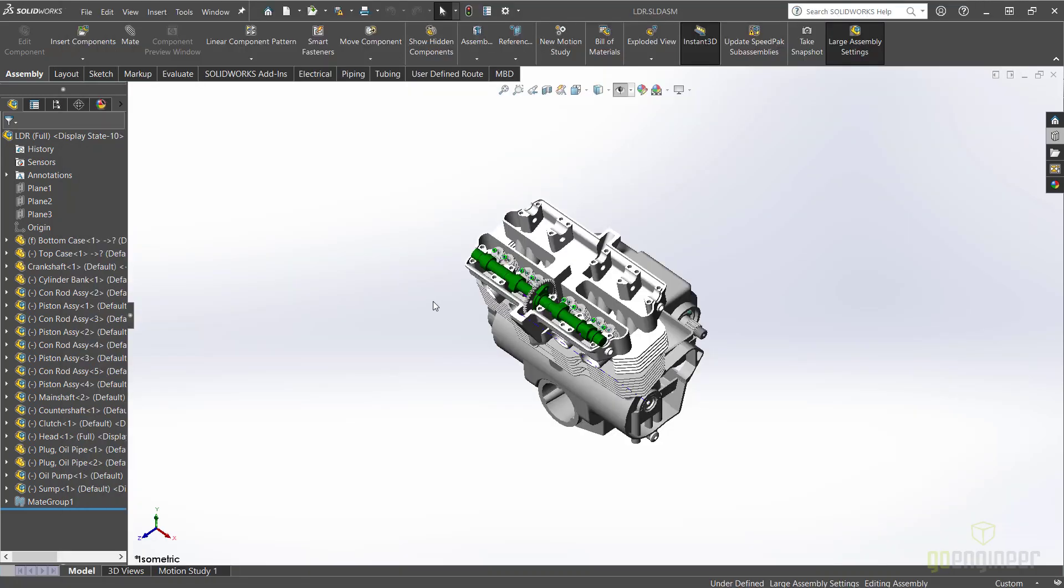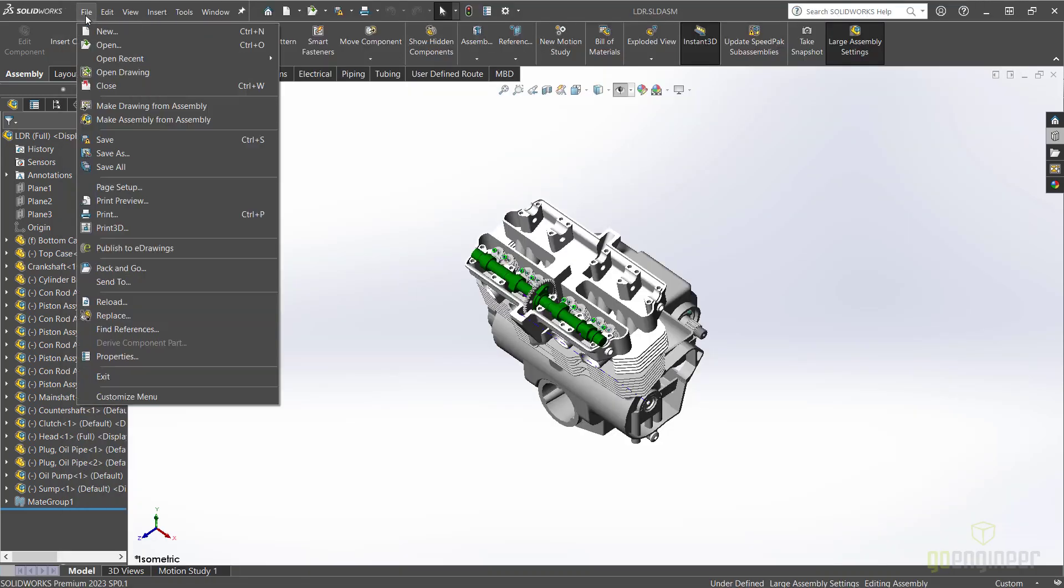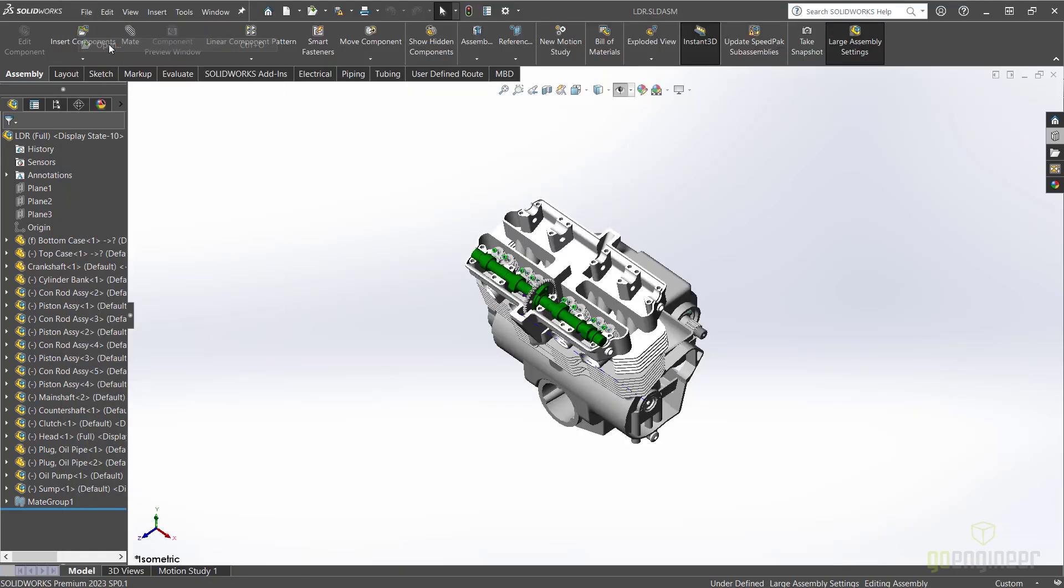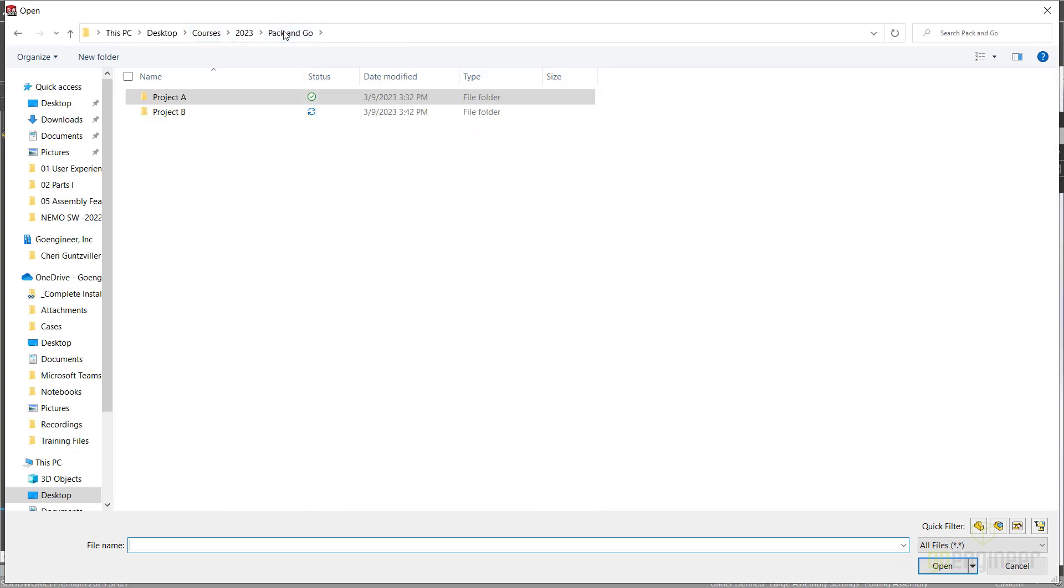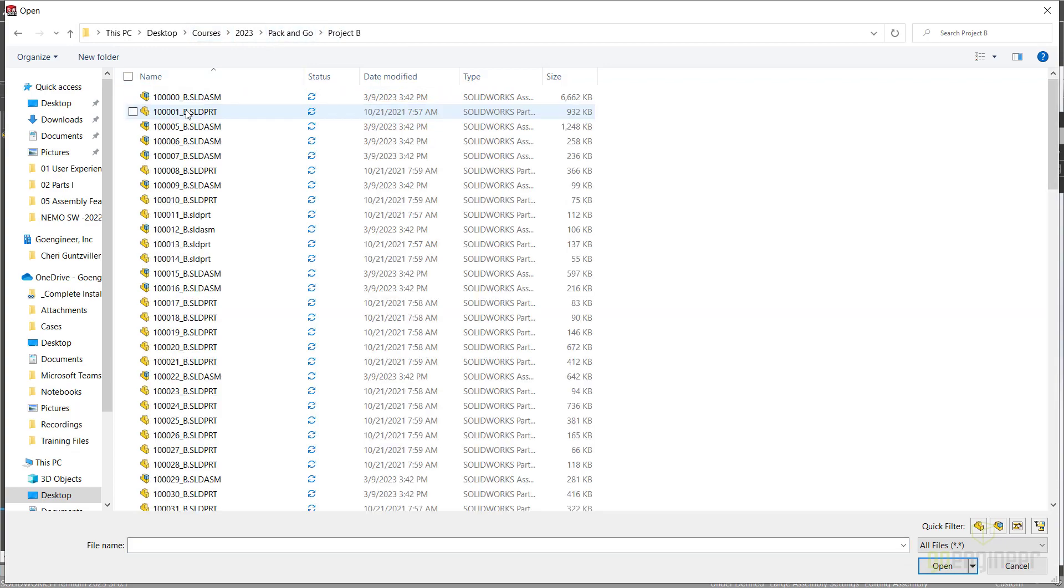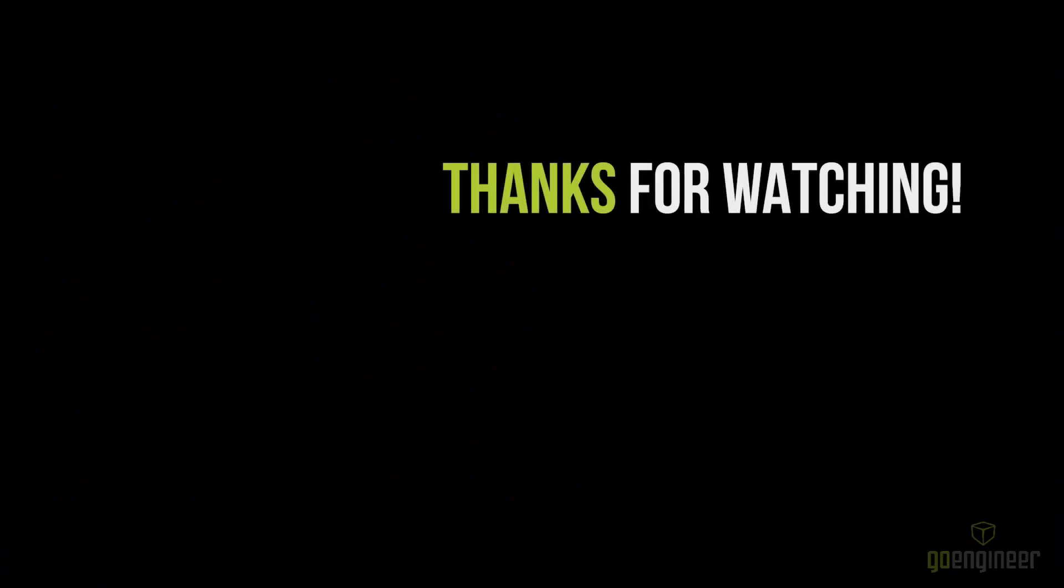Navigating to the Project B folder, we will find all the files to this project along with the corresponding changes. Thanks for watching.